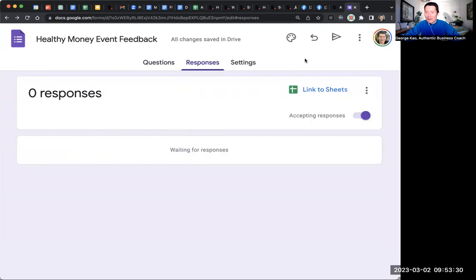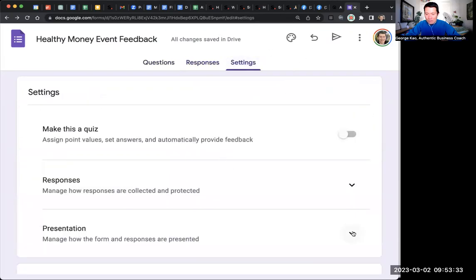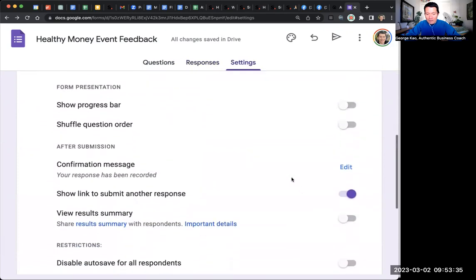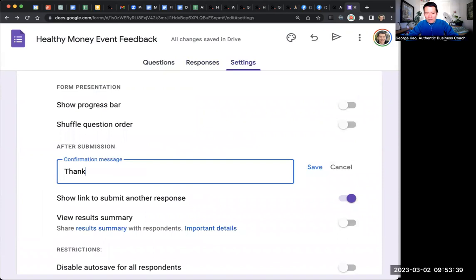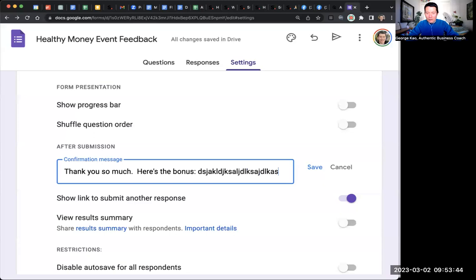And then you might also want to click settings, presentation, click edit next to confirmation message to make it more friendly. It's like, thank you. Thank you so much. Here's the bonus or whatever. And you can give the link to the bonus or whatever you want to hear.